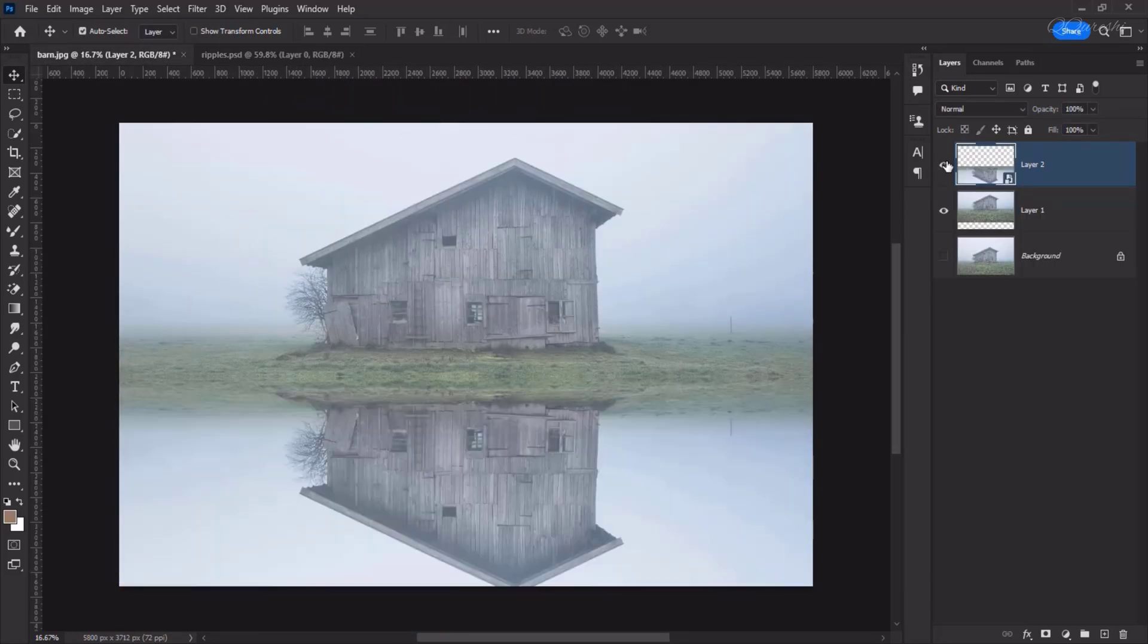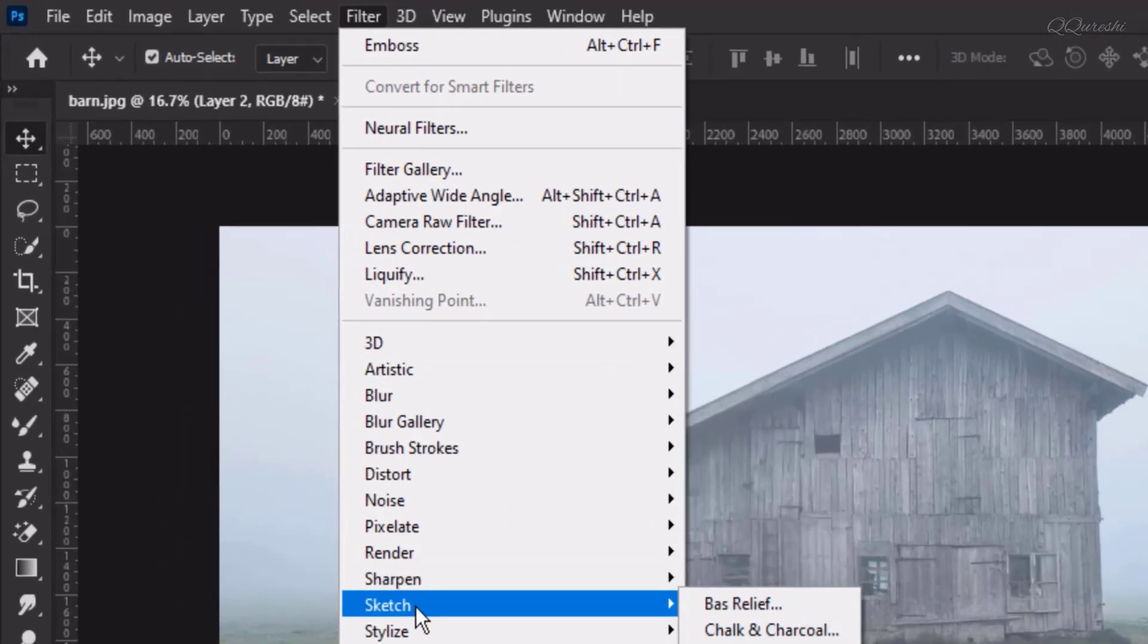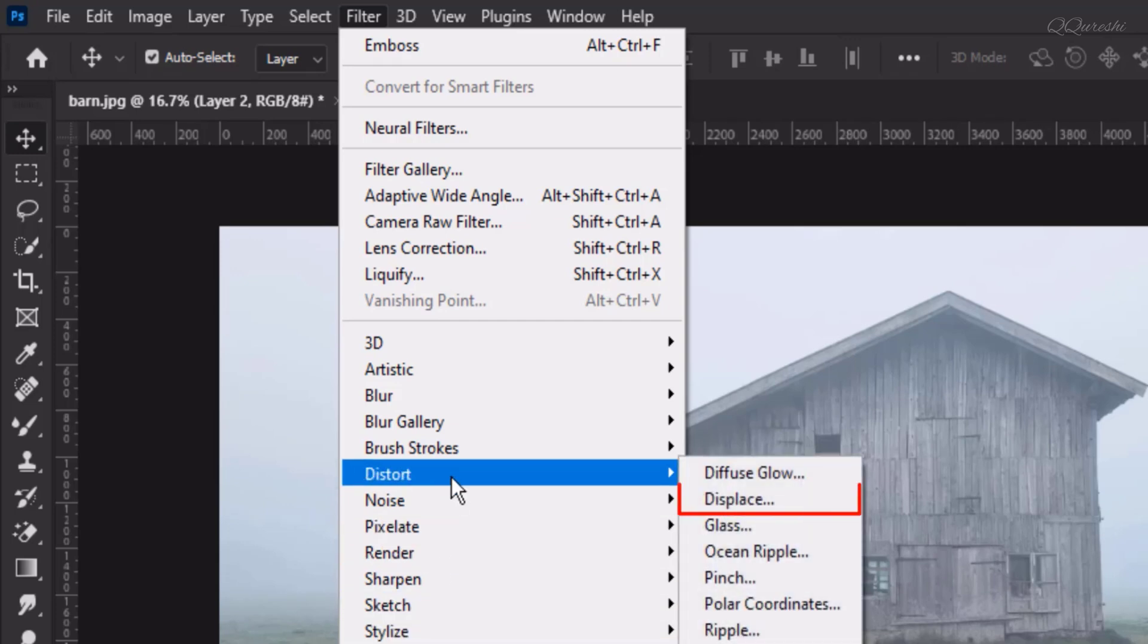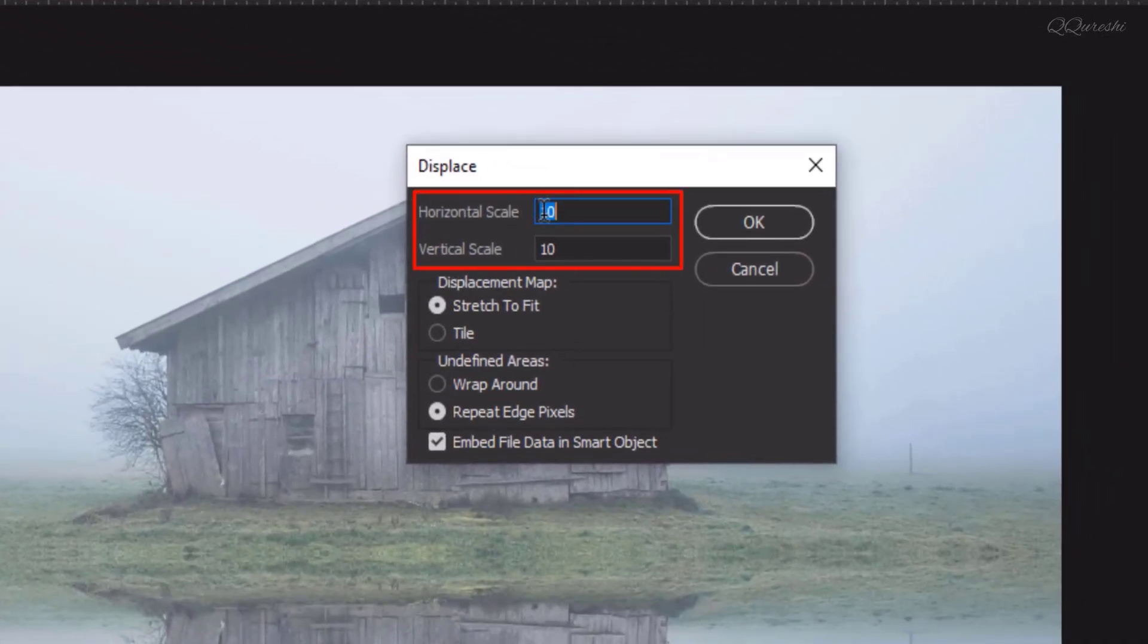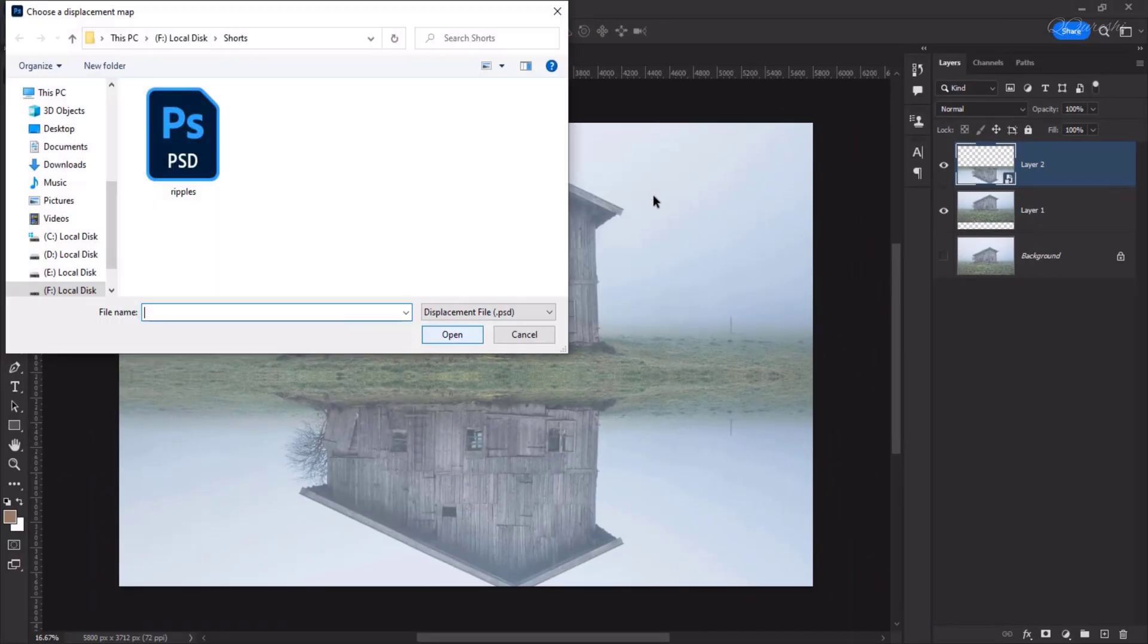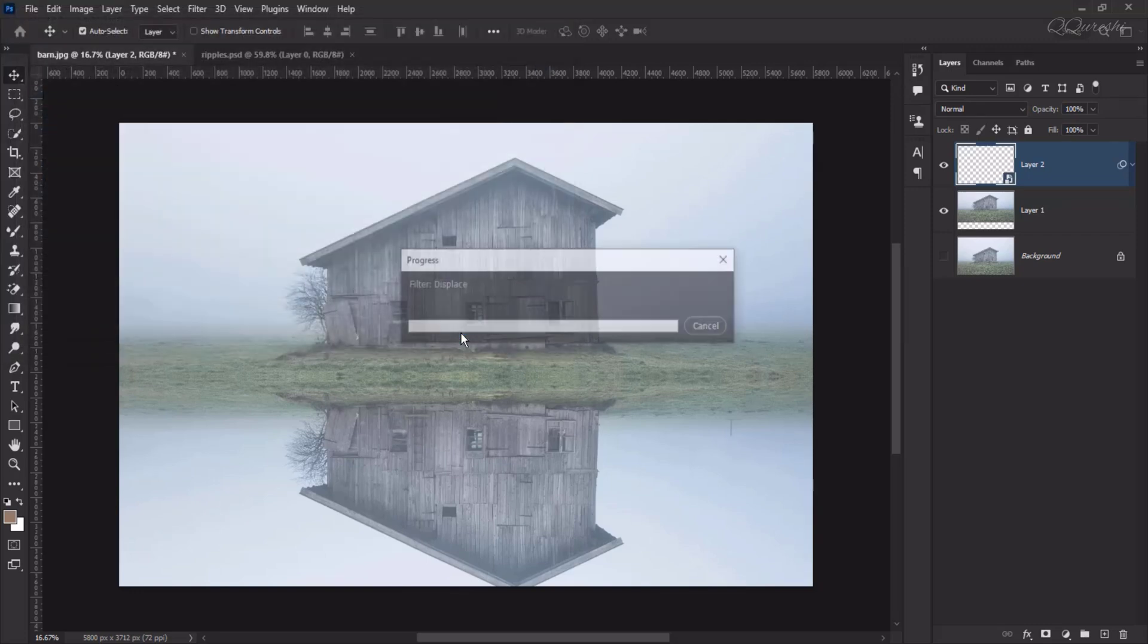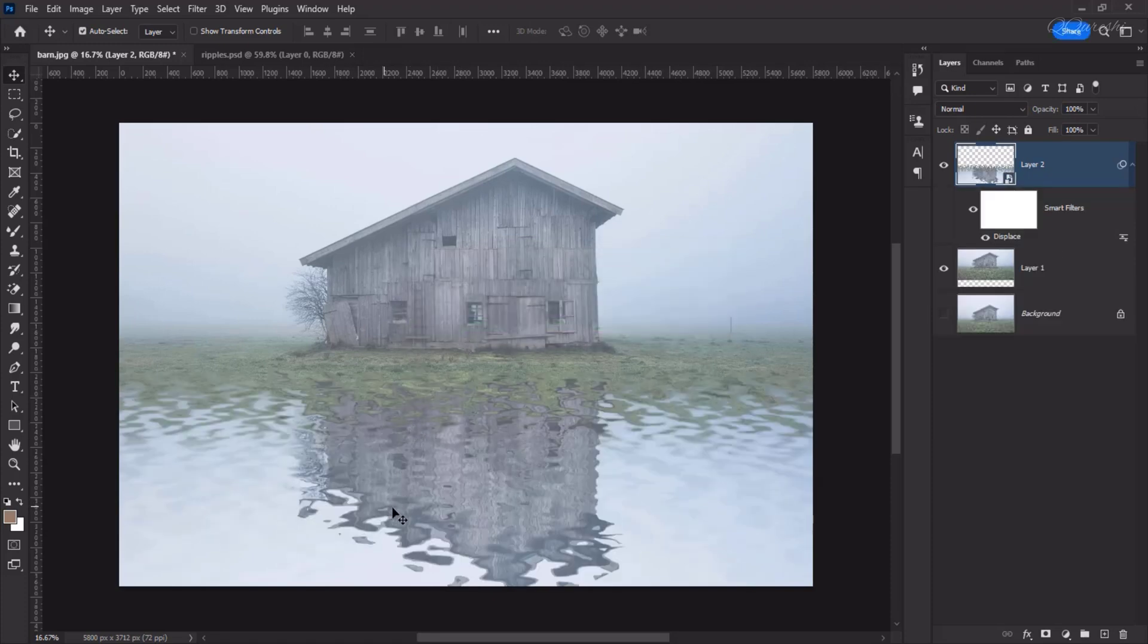Select and activate the upper layer on which we want to give the effect. Then go to Filter, Distort, Displace. Here the horizontal scale is 10. Change the vertical scale to 140 for now. Later we will see if 140 works for us. When we click OK, it will ask us for PSD. The PSD that we saved as Ripples, we will open this PSD here. As soon as this PSD is opened, you will see the water ripples effect on the image.